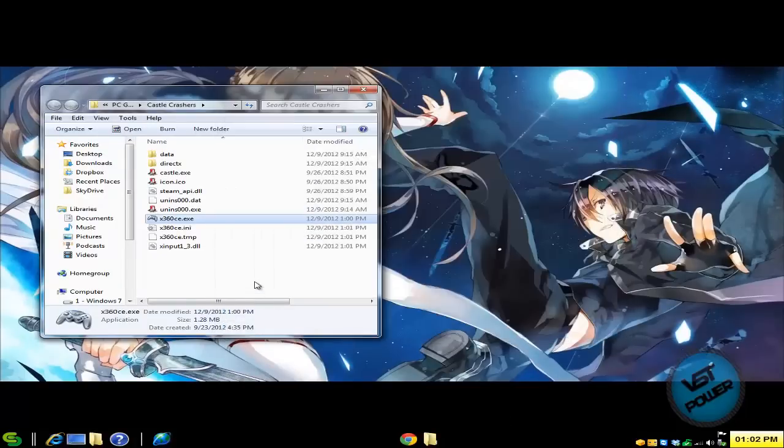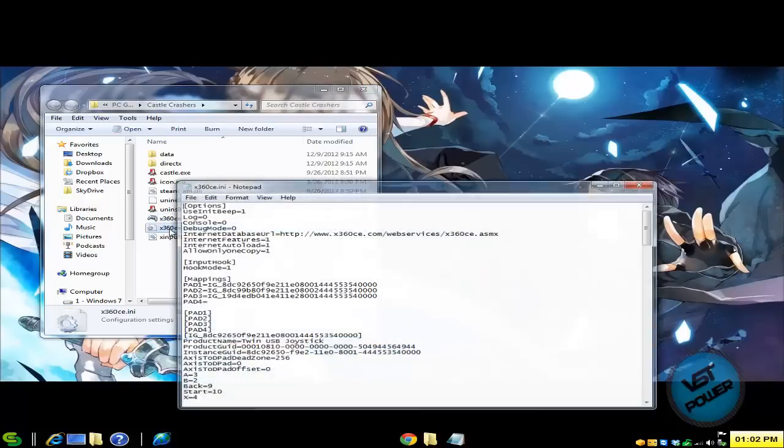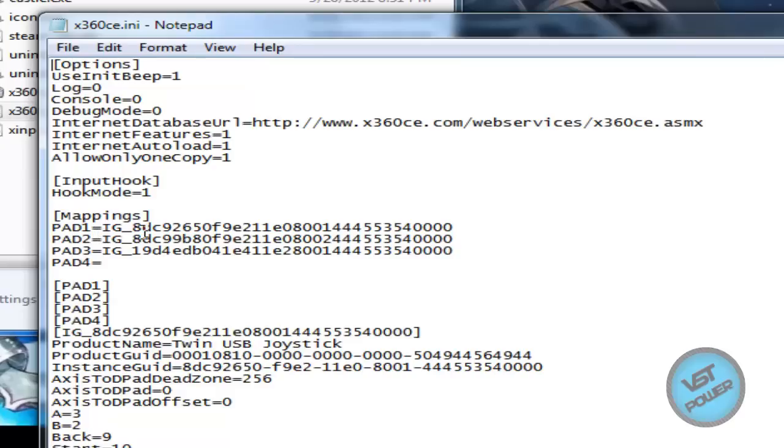So now with that said, let's go ahead and start. Oh, before we start the real game, here's the trick. Going to this X360CE.ini and here where it says these mappings, I don't want the keyboard and my controller one to control the same character. So what I'm going to do is I'm going to shift this down. So PAD1 as two, three, four, PAD4 as one.